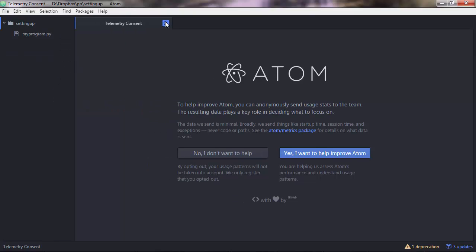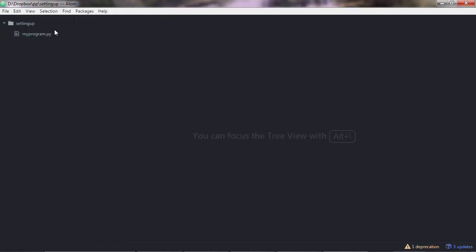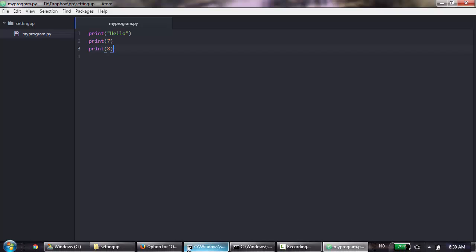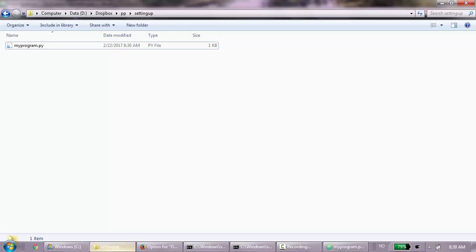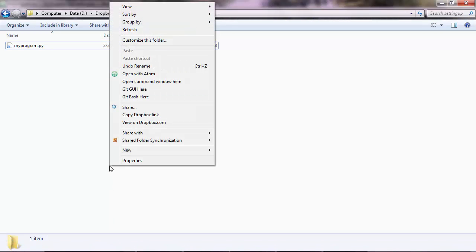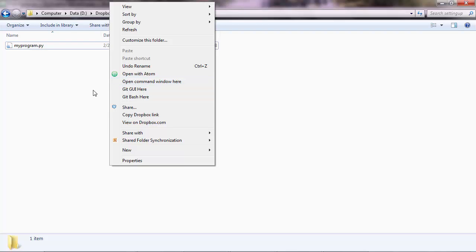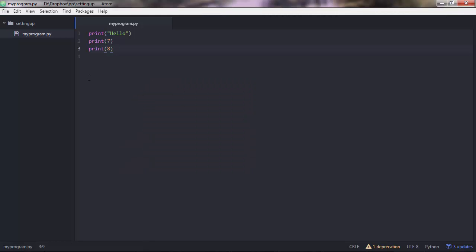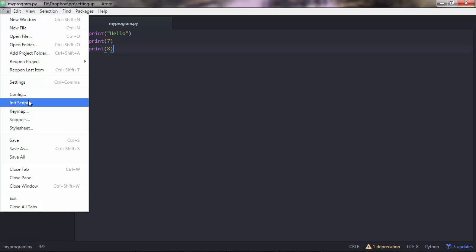You can close this and then to edit your program you simply double click your Python file and you start writing code and always press ctrl s to save. Now to execute this code you can either open your command prompt window here with shift right click or there is a more efficient way to do it and you need to go to file settings install.